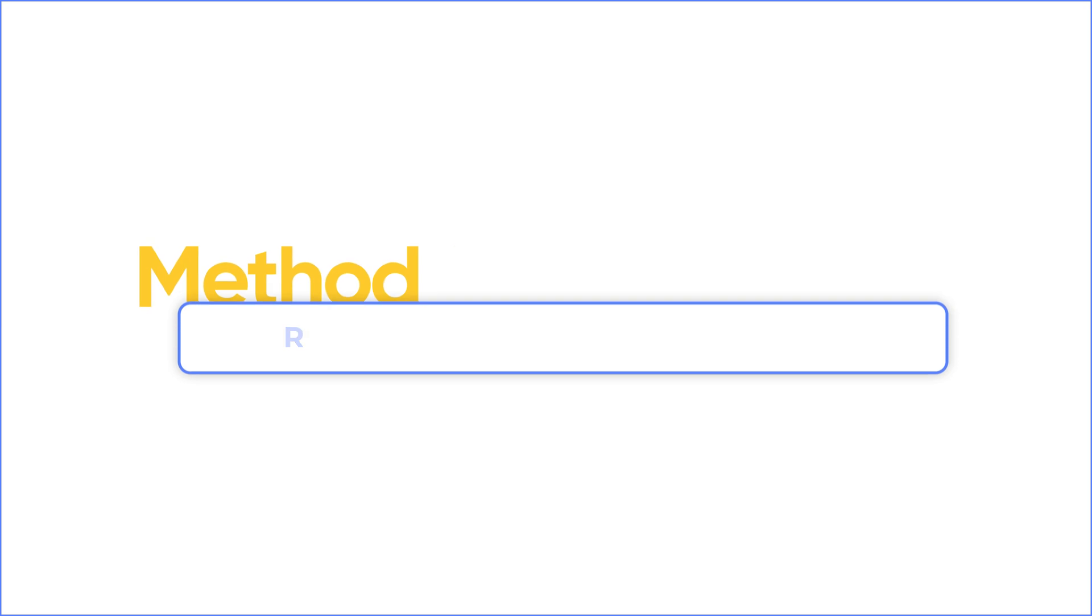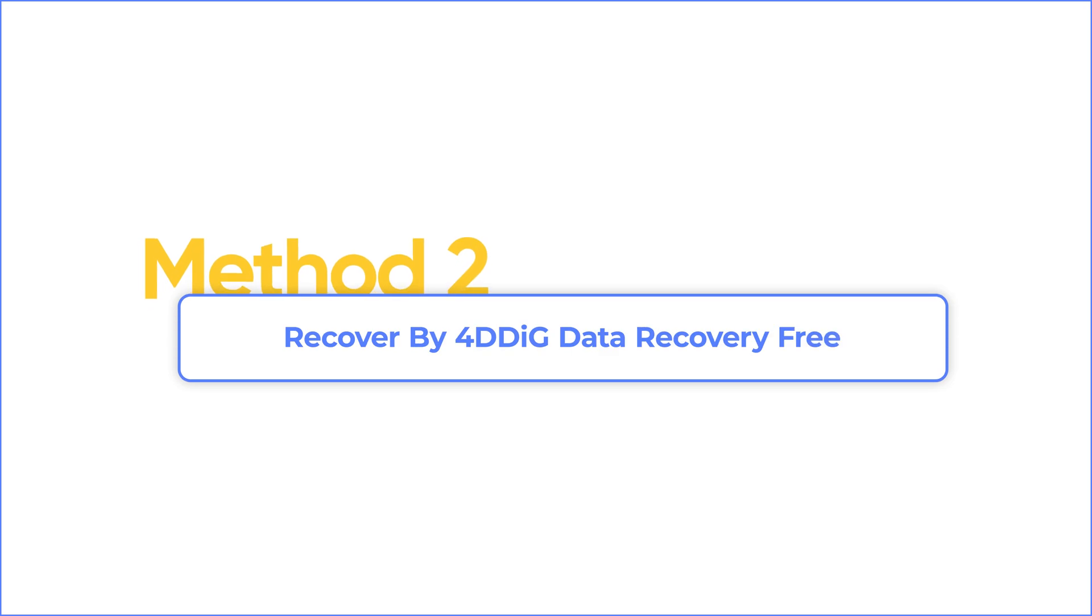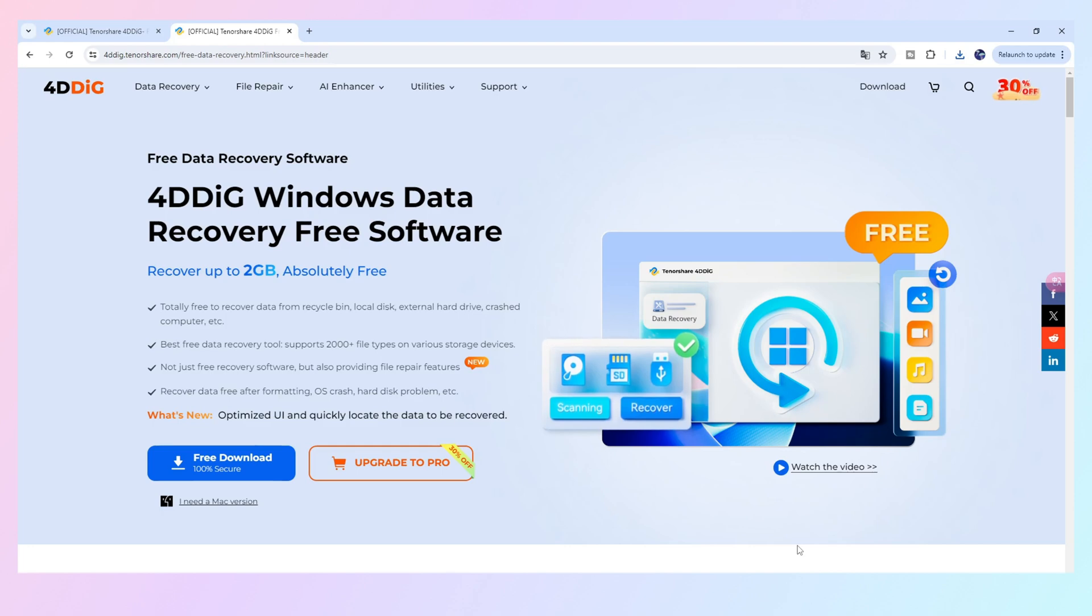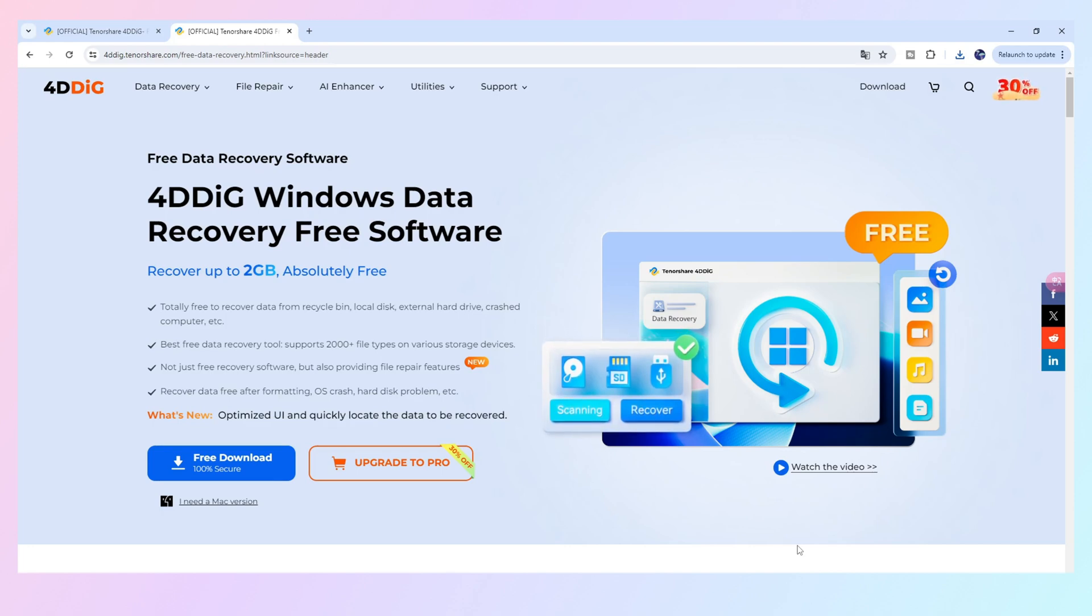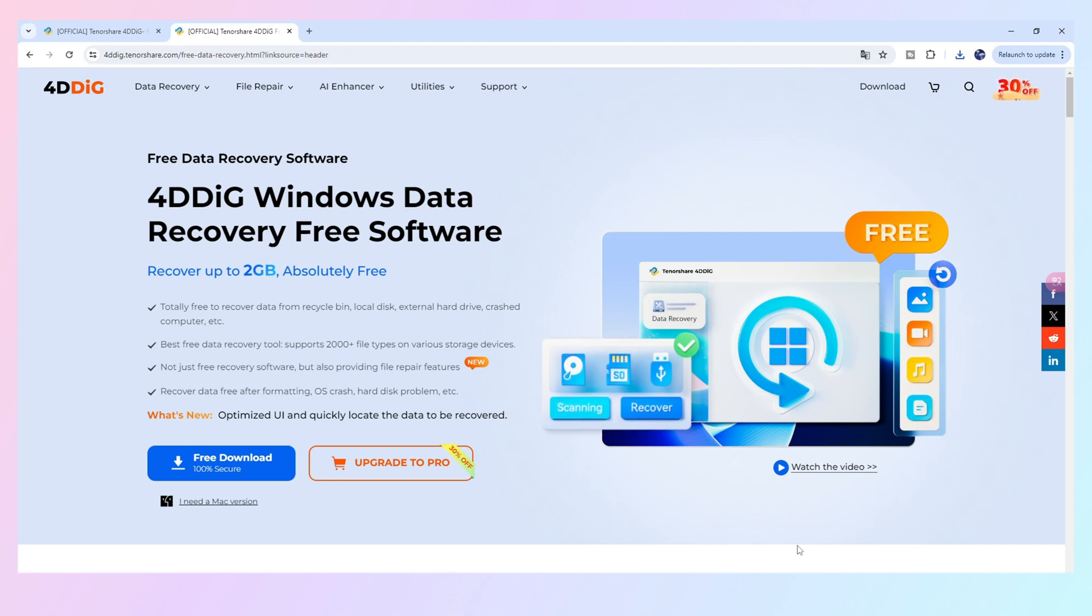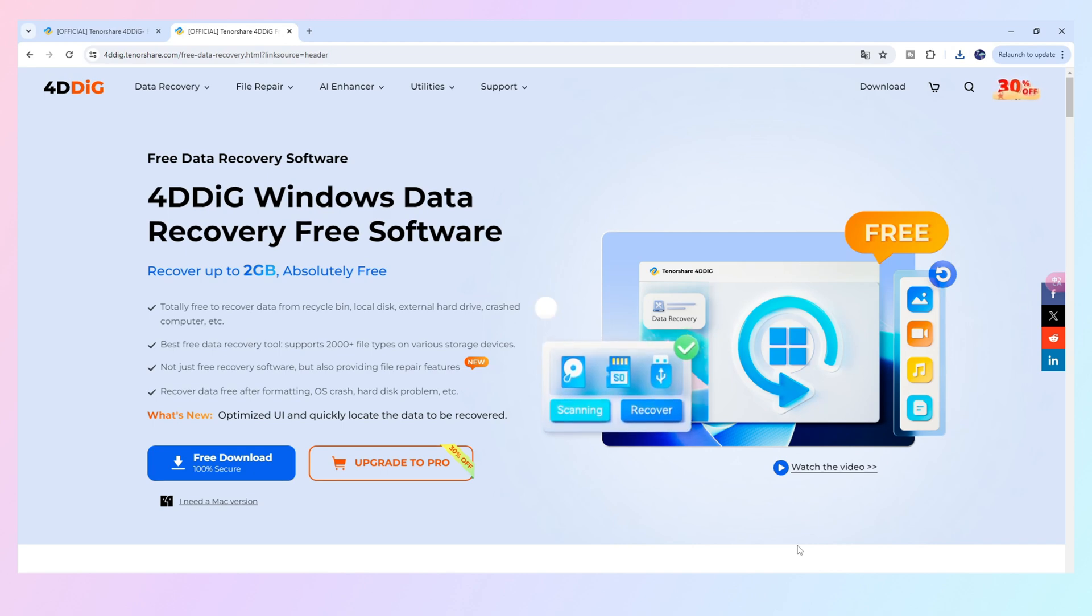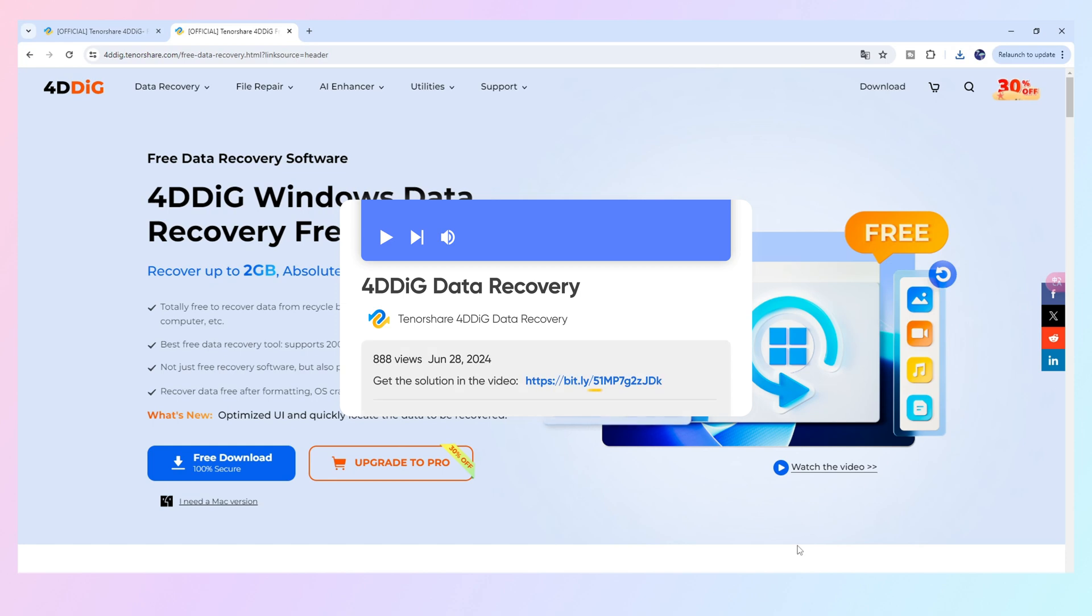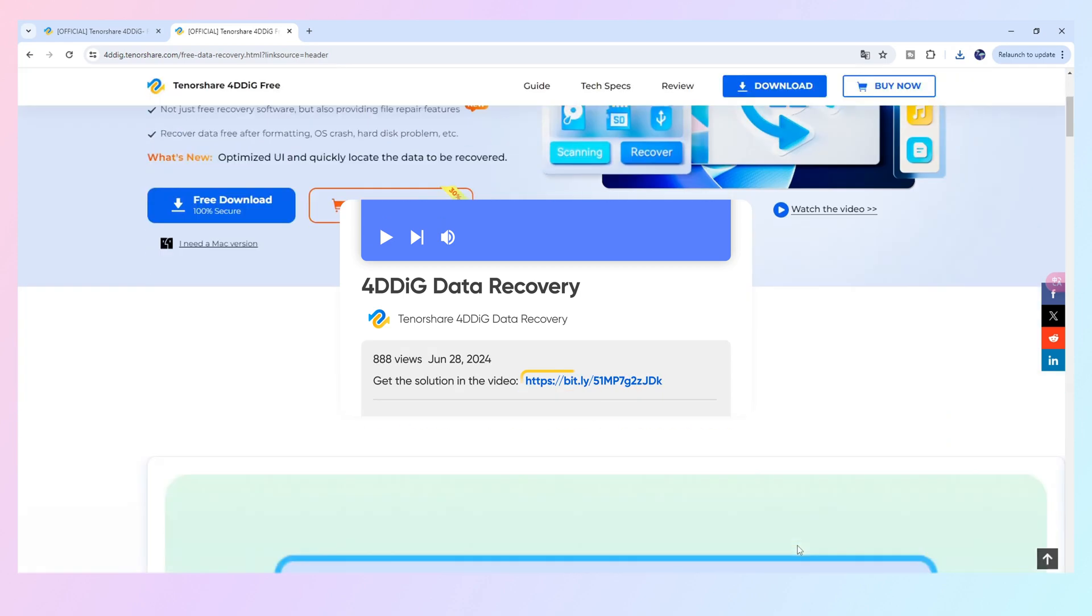Method 2, recover files by 4DDiG Data Recovery. 4DDiG Data Recovery Free is a professional software that can scan your computer and find out any lost data. Moreover, you can get 2GB free if you share it on social media. Download and install 4DDiG Data Recovery.